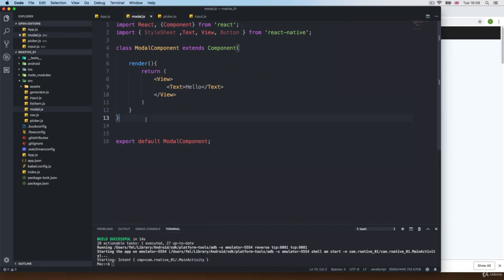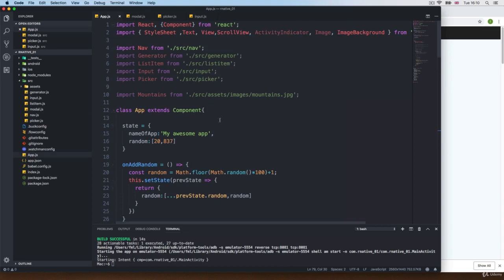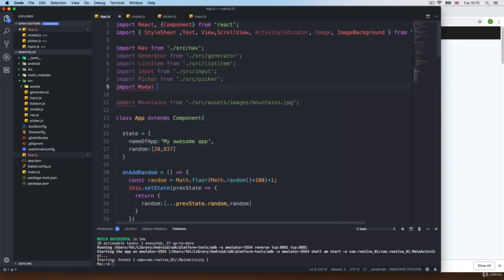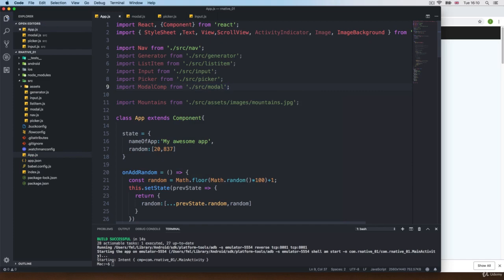And I'm going to go and copy the styles, close this one. I'm going to comment this out for now. So we pretty much get our modal component. Of course, then we need to import it at the top: import ModalComp from dot slash src slash modal. And there we go.